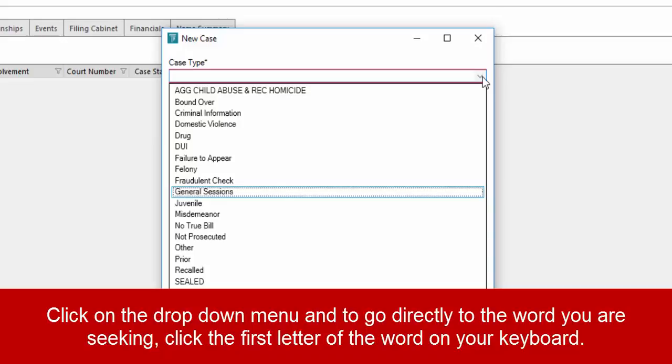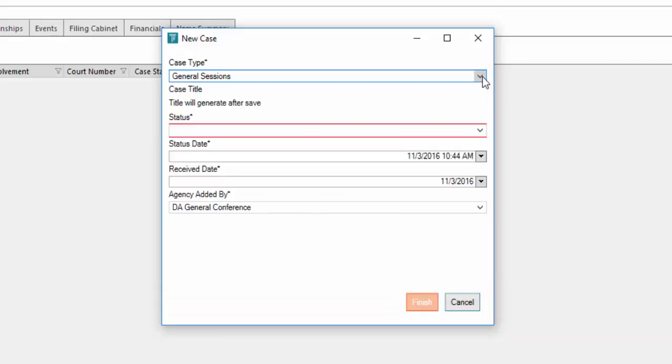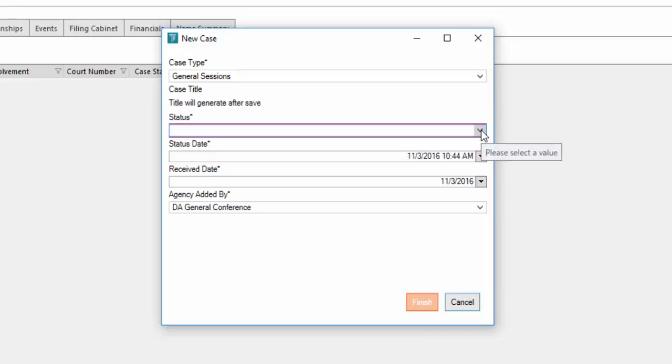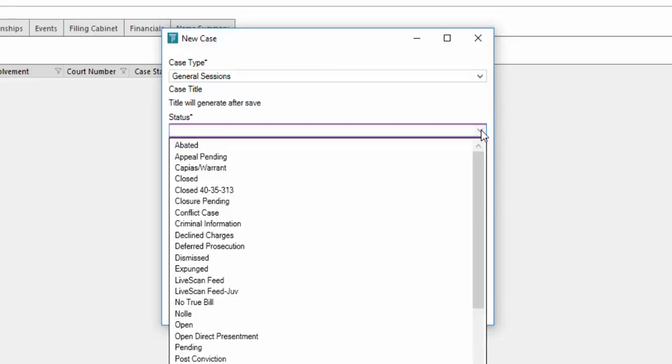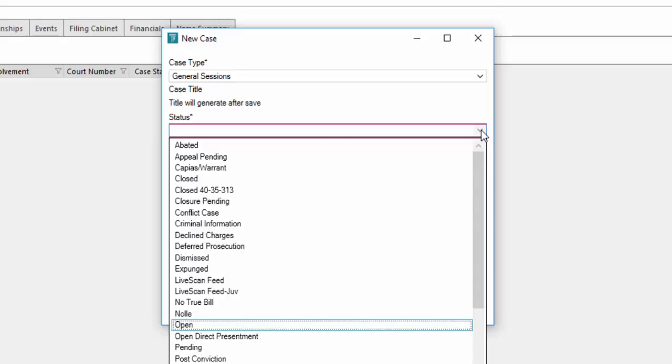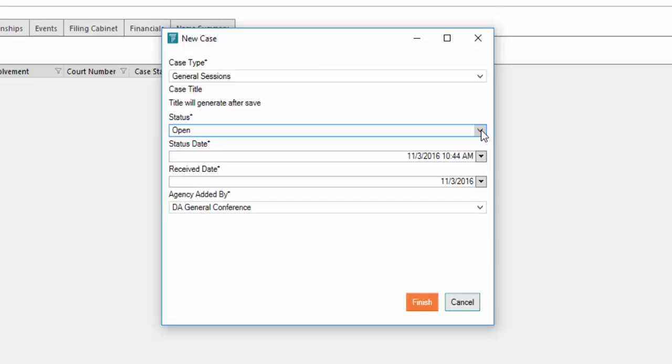We've got general sessions highlighted. I want to click enter. Next is status. You can use the tab button on your keyboard to tab down to the status field. I'm going to click drop down. We're going to choose the status of open. All I have to do is type O on my keyboard. In our case here, we want to select open, press enter.